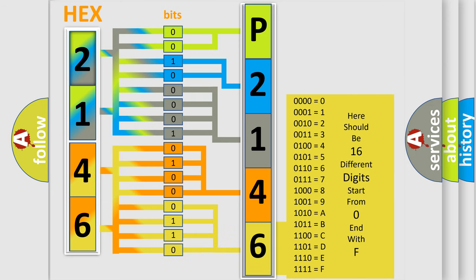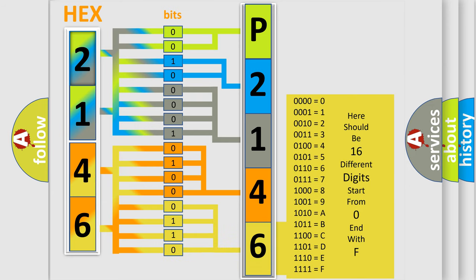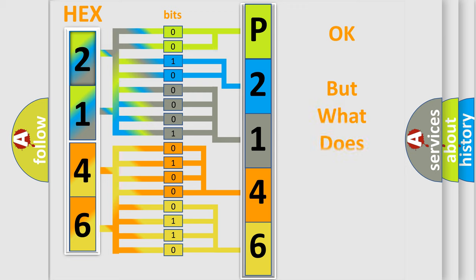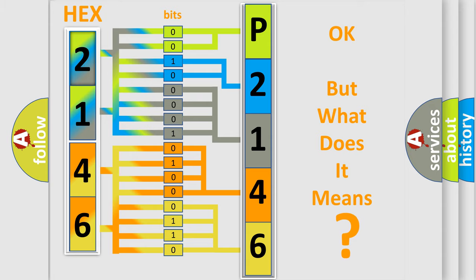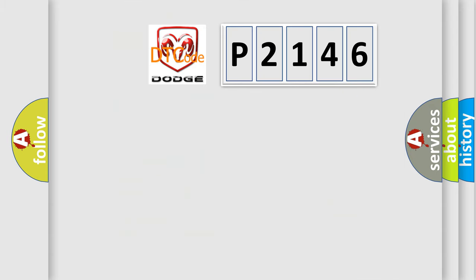We now know how the diagnostic tool translates the received information into a more comprehensible format. The number itself does not make sense to us if we cannot assign information about what it actually expresses. So, what does the diagnostic trouble code P2146 mean specifically?